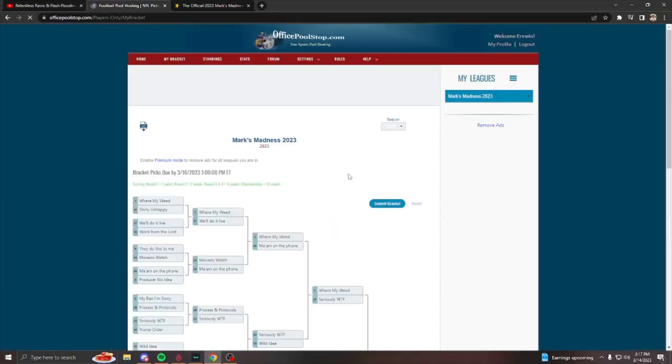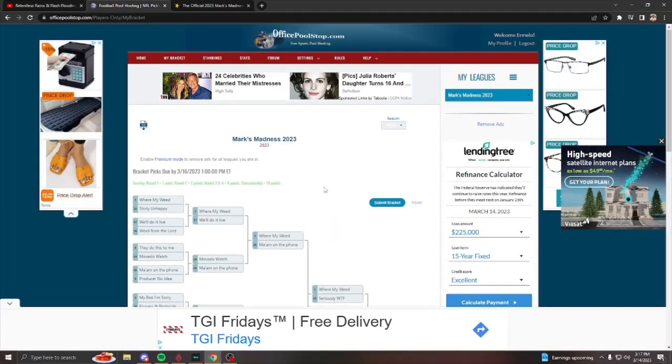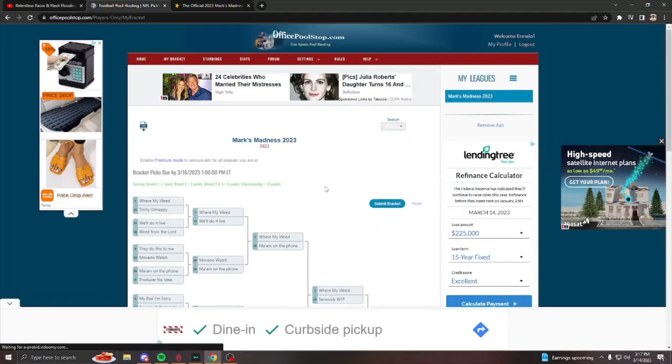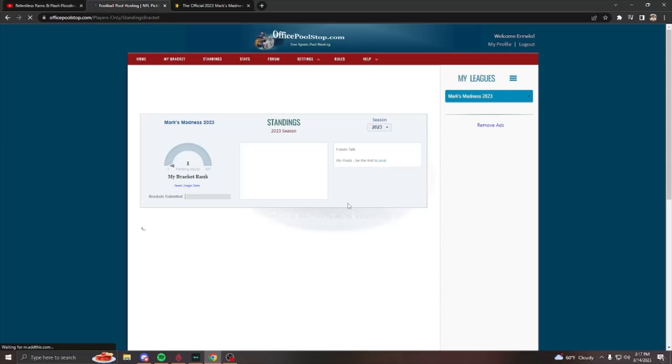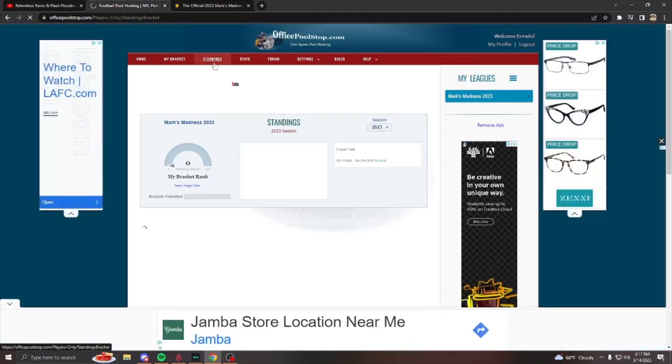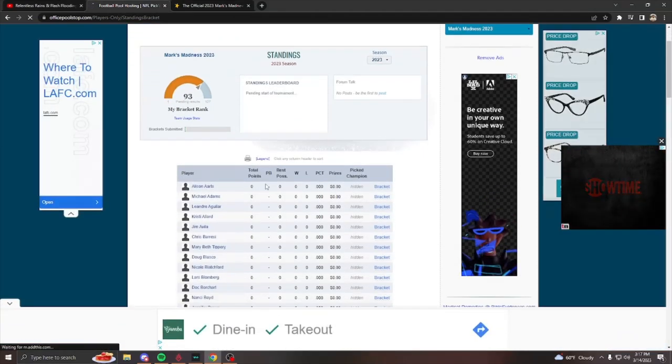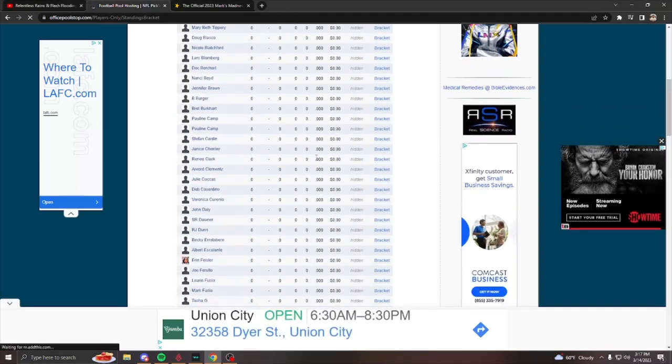Very simple. So after you fulfill your bracket, I will have a main page where it'll show the standings and you could also hit the standings here at the red bar.